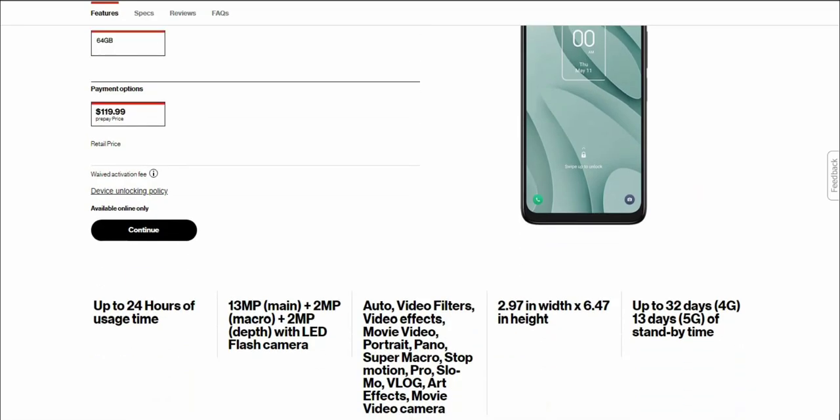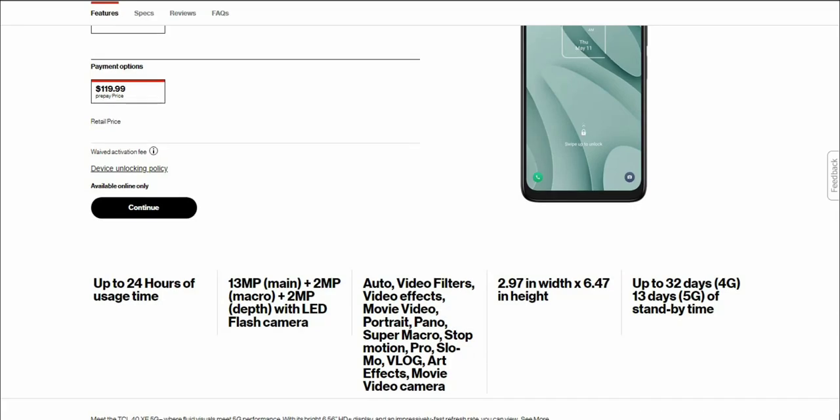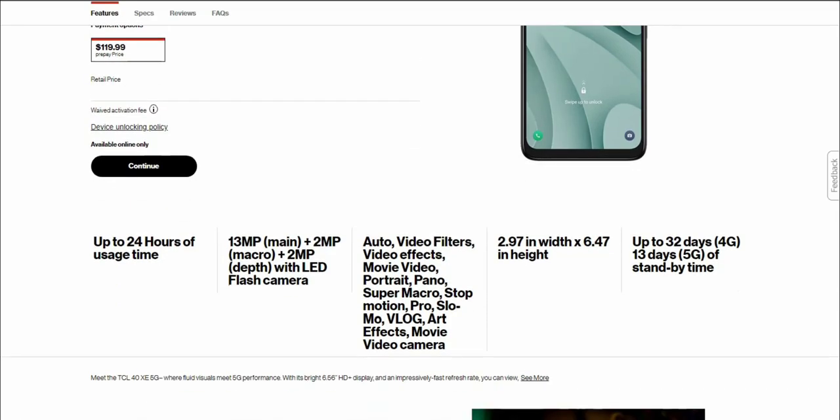It says up to 24 hours of usage time, 13 megapixel main camera plus a 10 megapixel macro camera plus a 10 megapixel depth camera in the rear with LED flash. You get a triple camera setup in the back. Camera features include auto video filters, video effects, movie video, portrait, panorama, super macro, stop motion, pro, slow-mo, vlog.